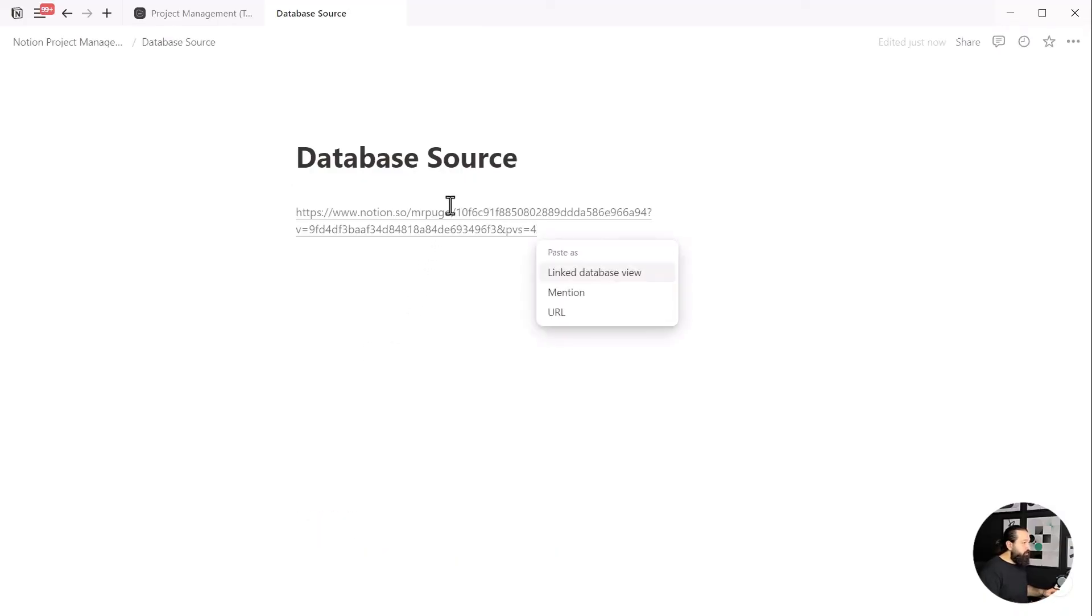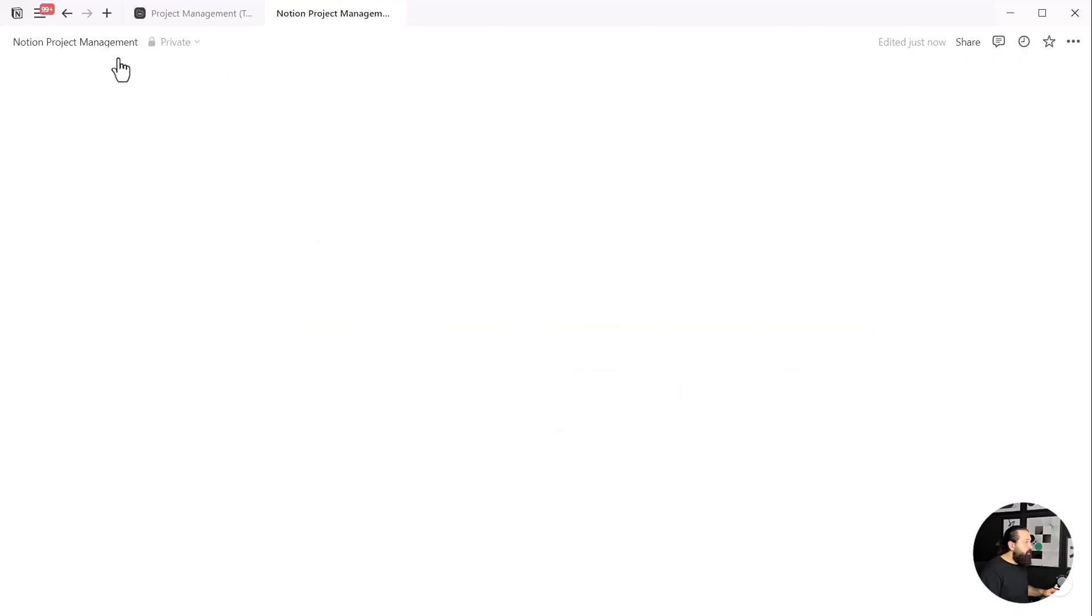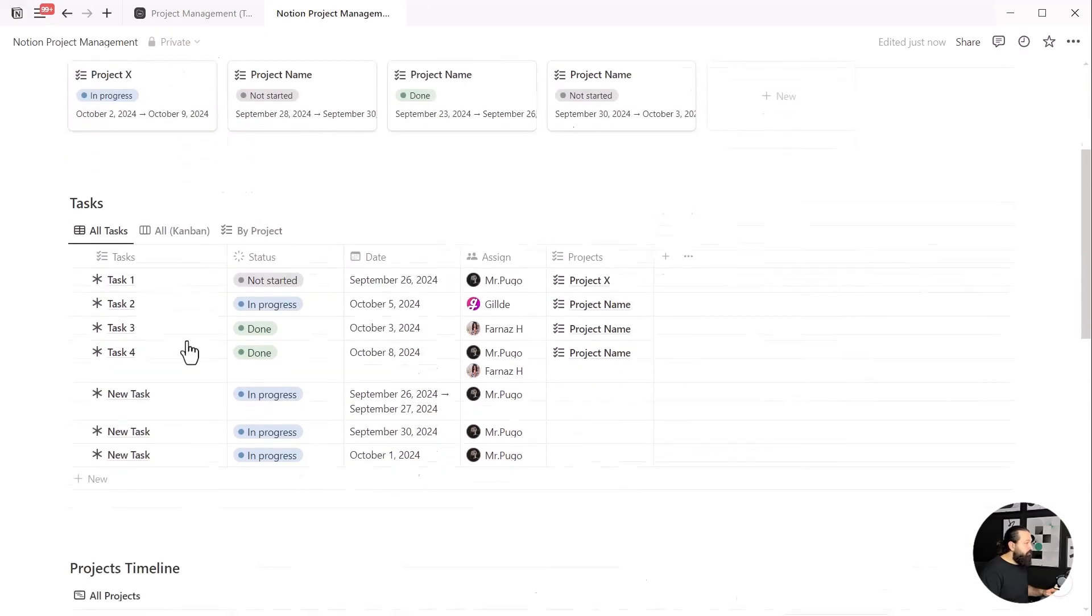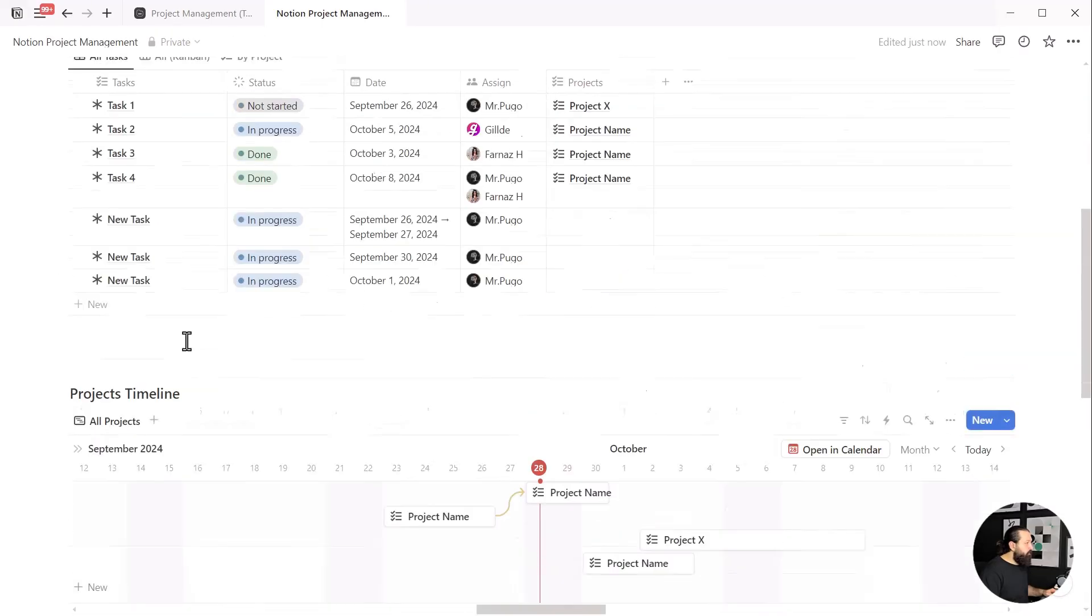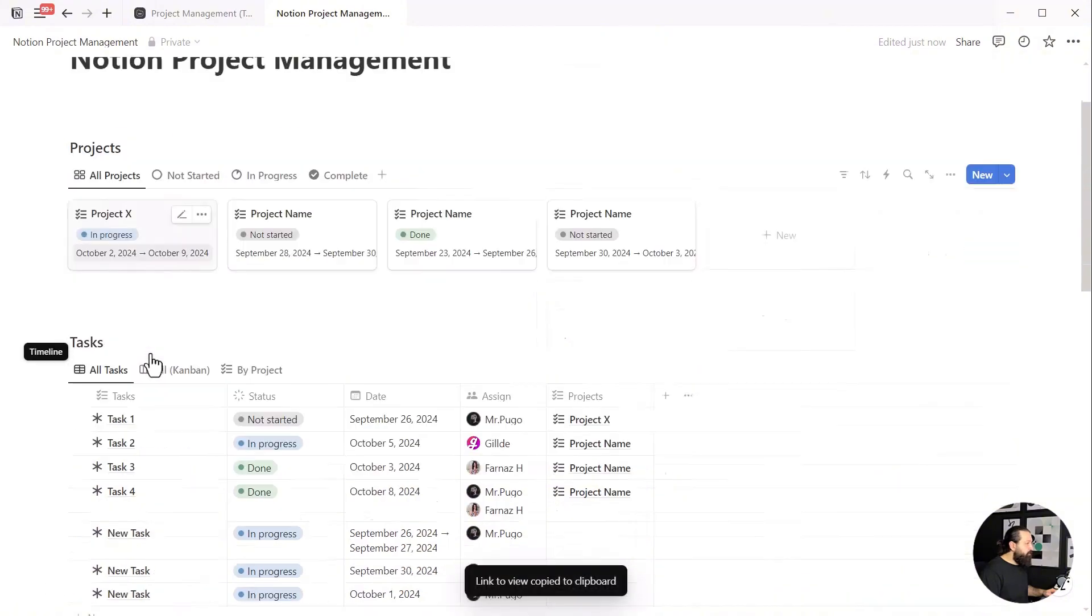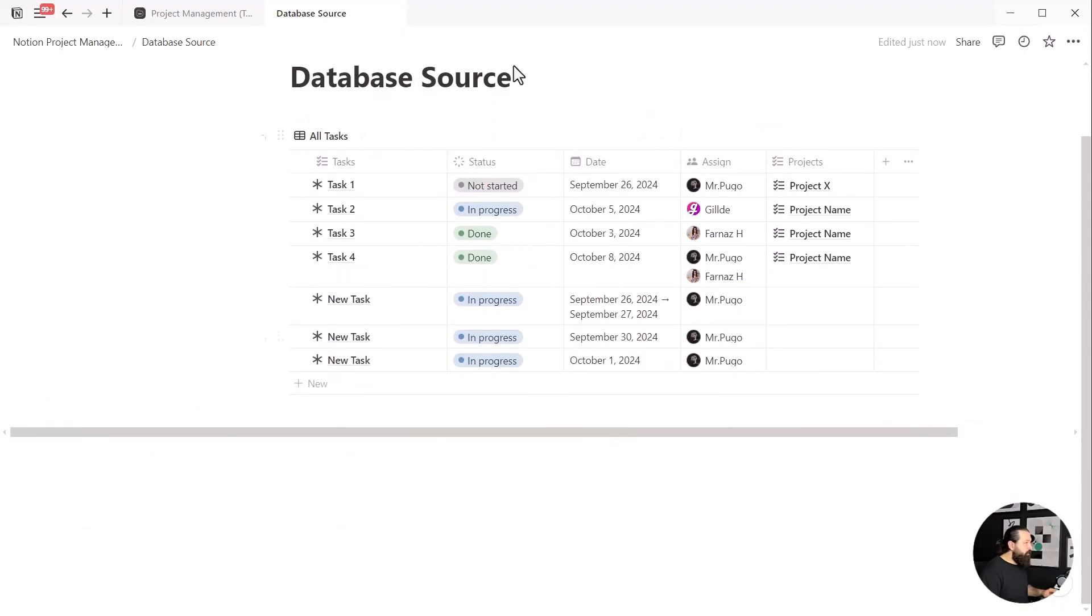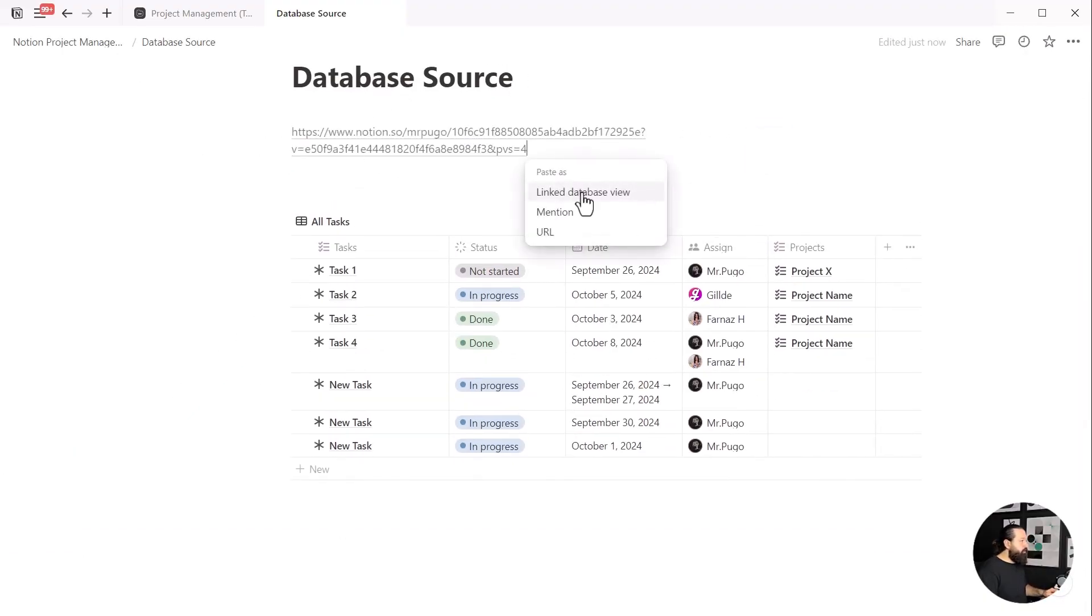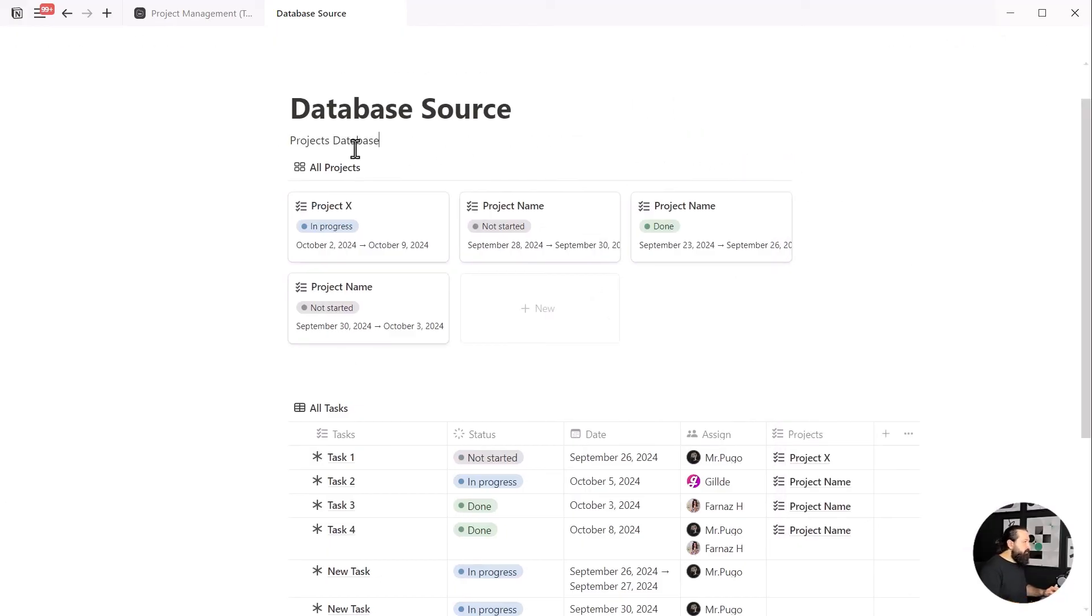Paste the link and click on the link database view. Let this database sit here while we return to the main page of our project management system. Repeat these steps for the projects database as well. Now add headings for each section to keep them organized.